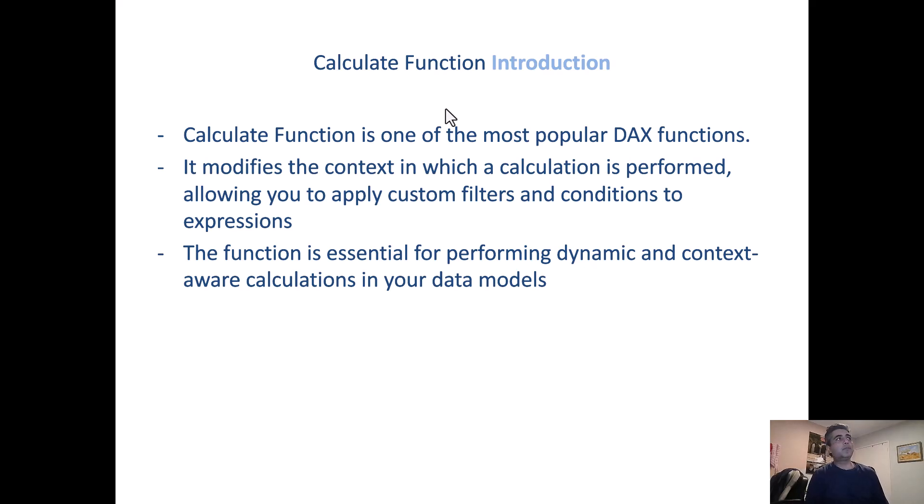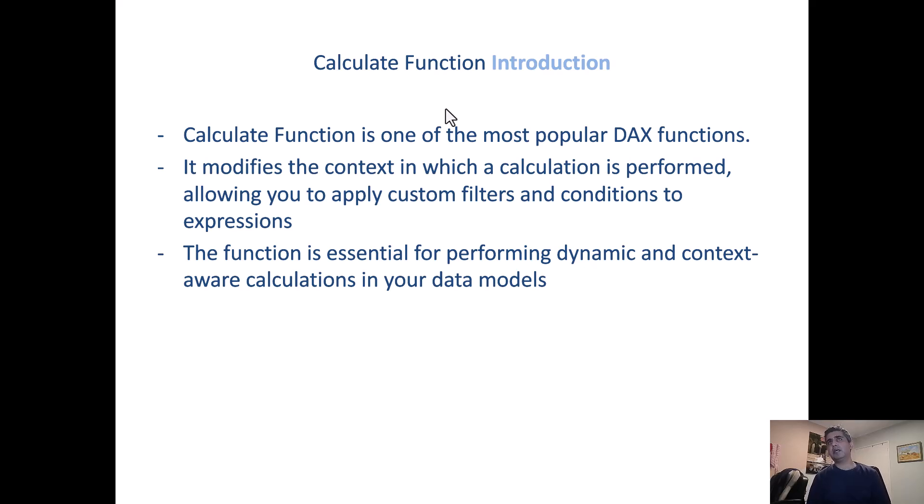Hey everyone, in this video we will talk about using multiple filters with the calculate function in Power BI. So just before we start, an overview of what calculate function is.